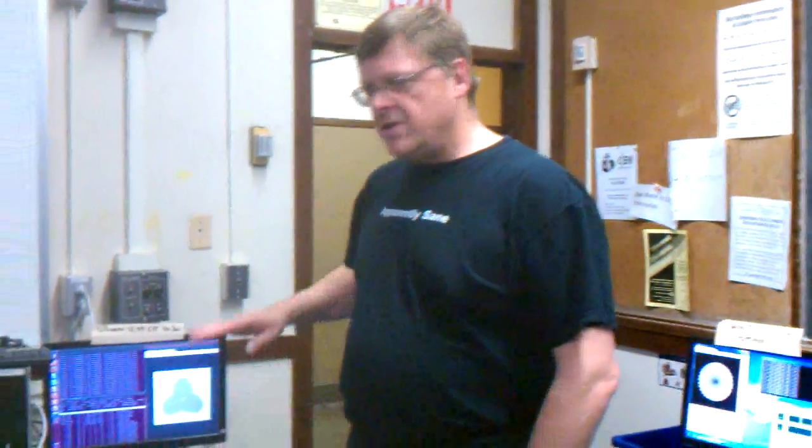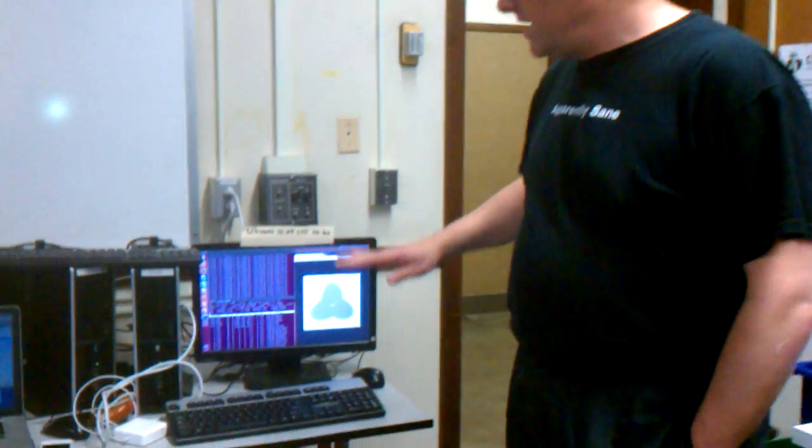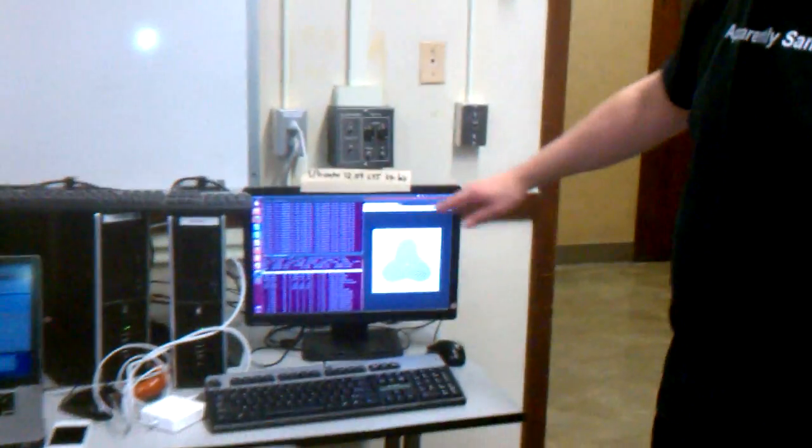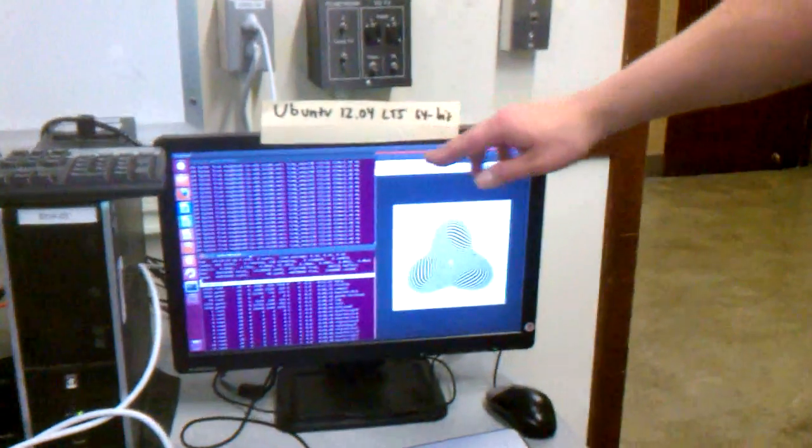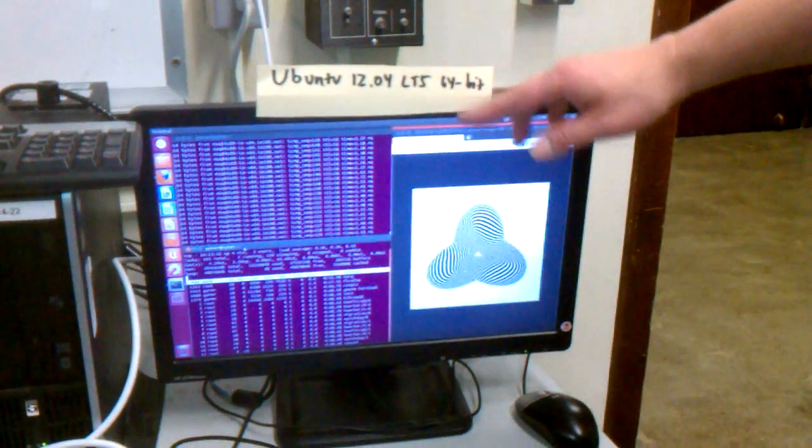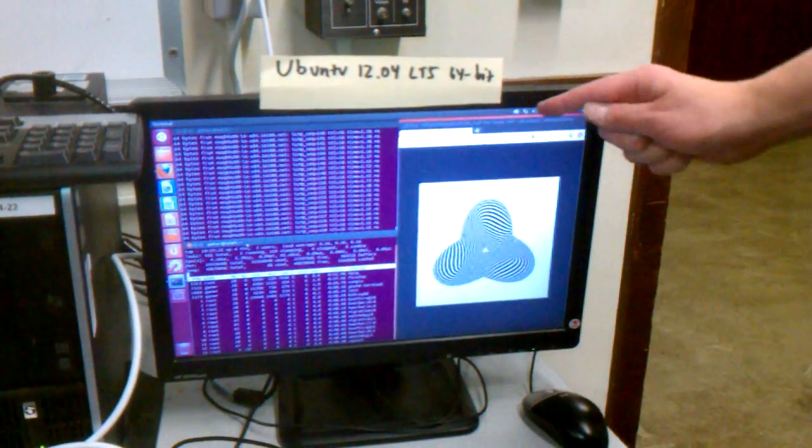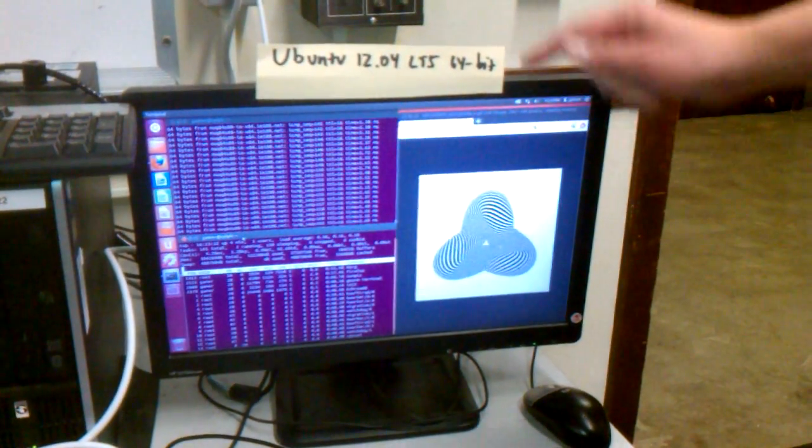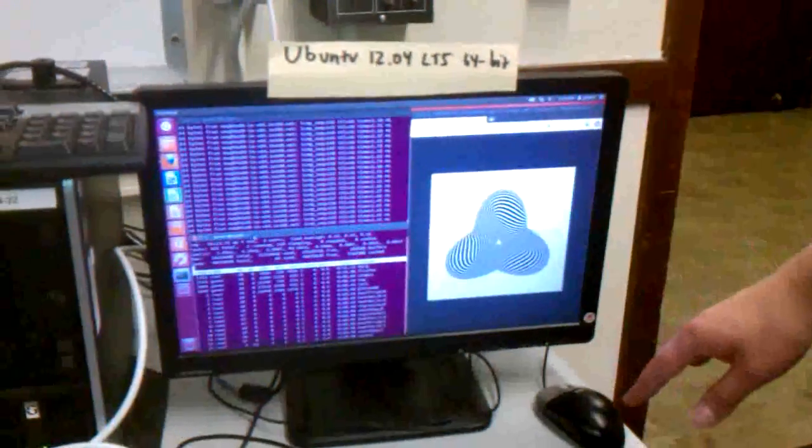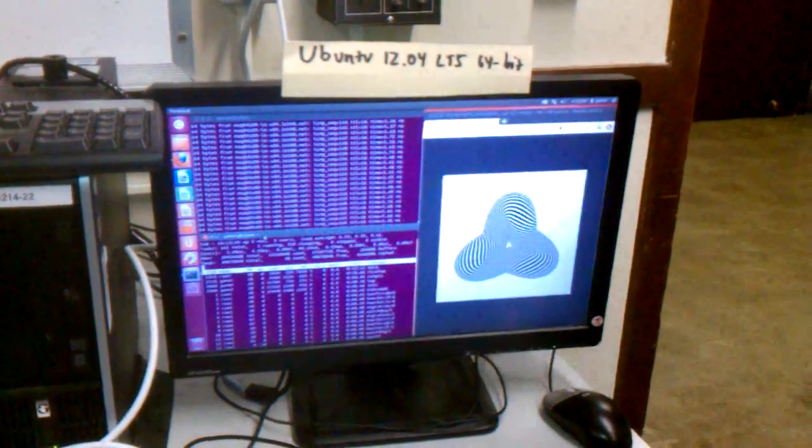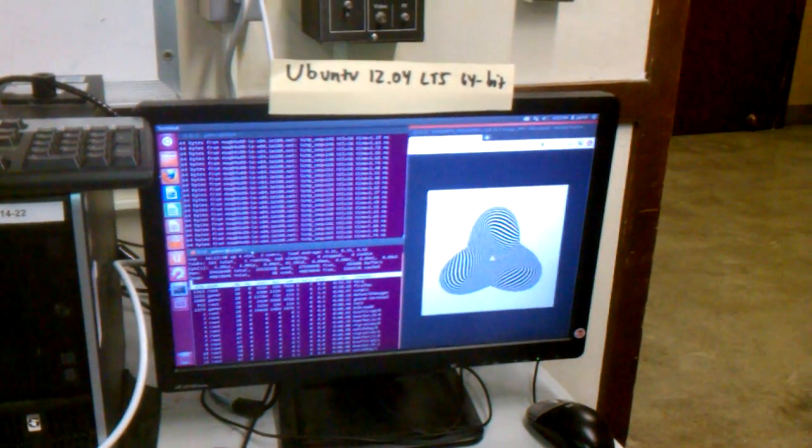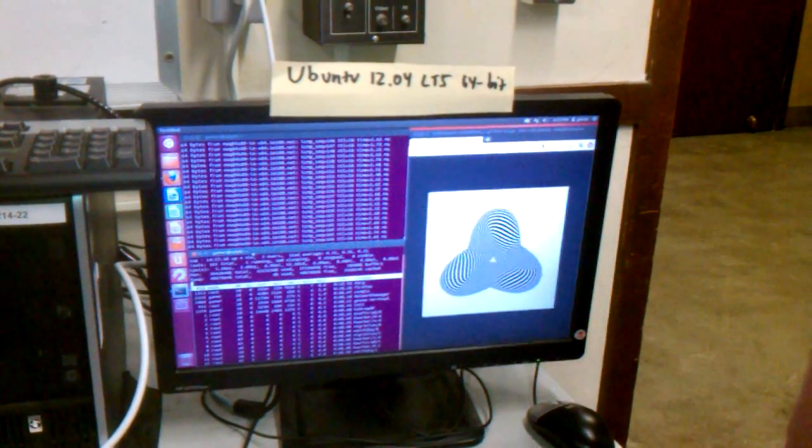Alright, so this is the router clutter attack on other operating systems. This is Ubuntu 12.04 LTS, 64-bit, and it's not completely patched. I tried to put the patches on yesterday, and there was a long list, and I ran out of energy.